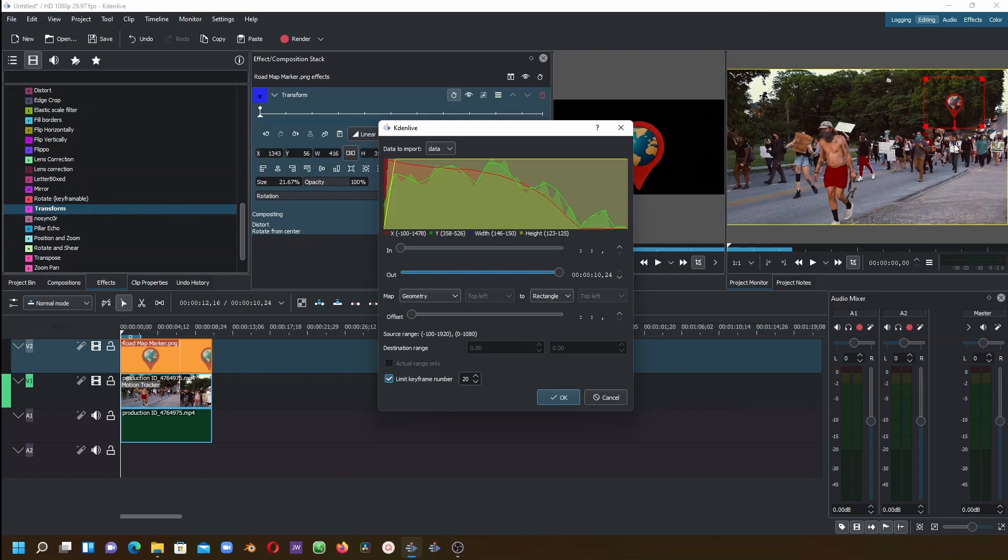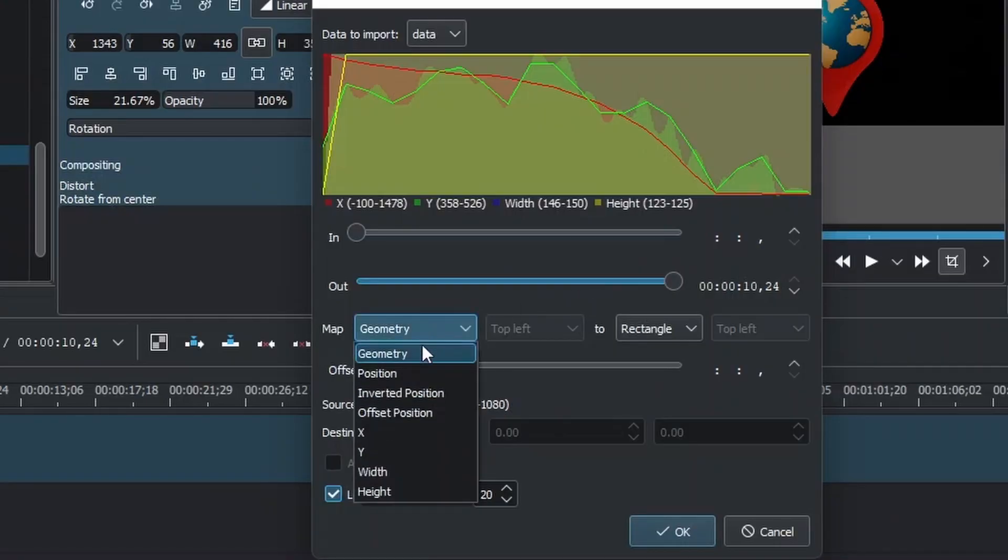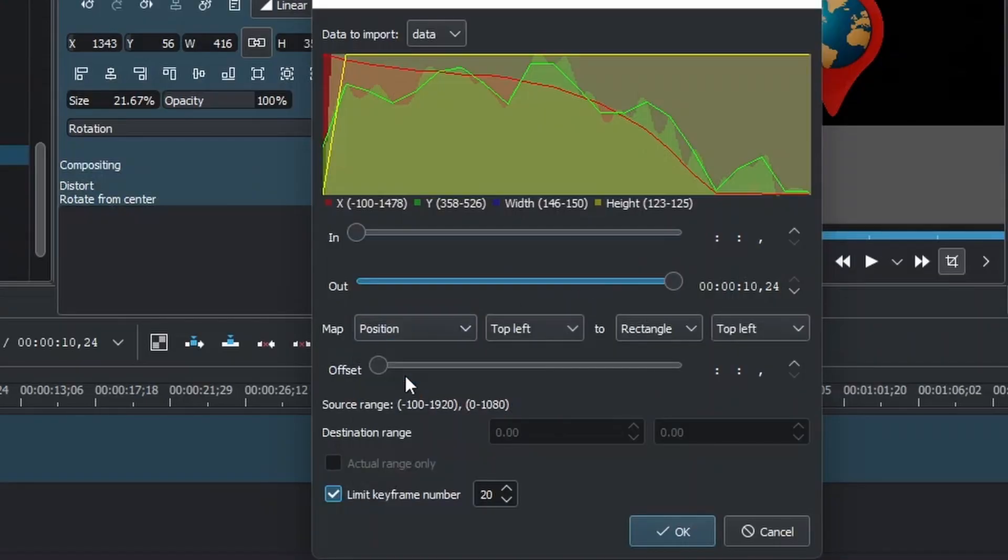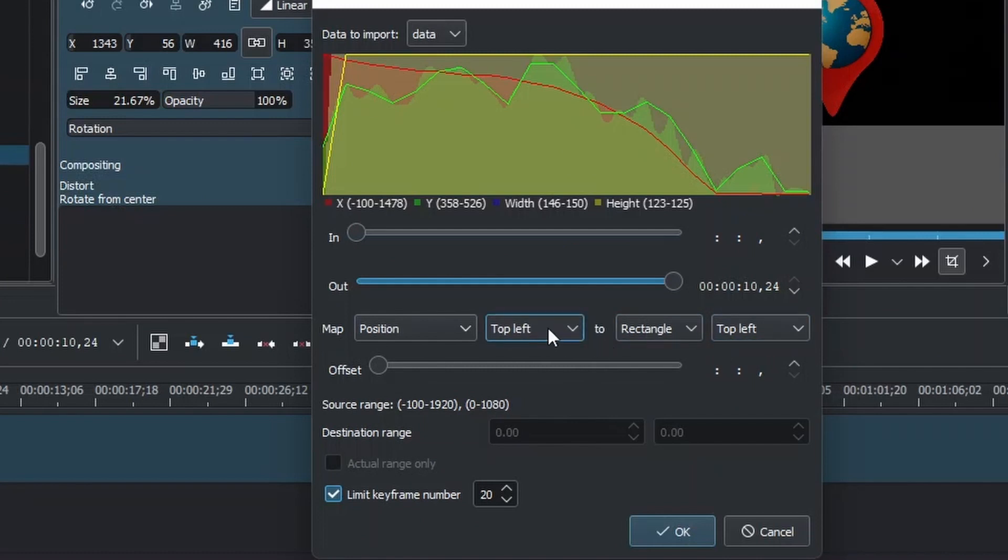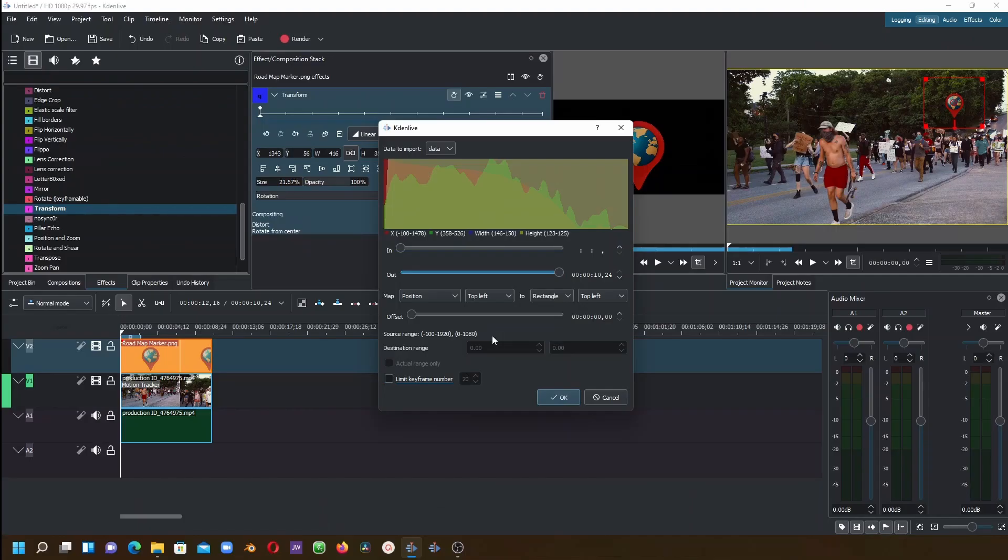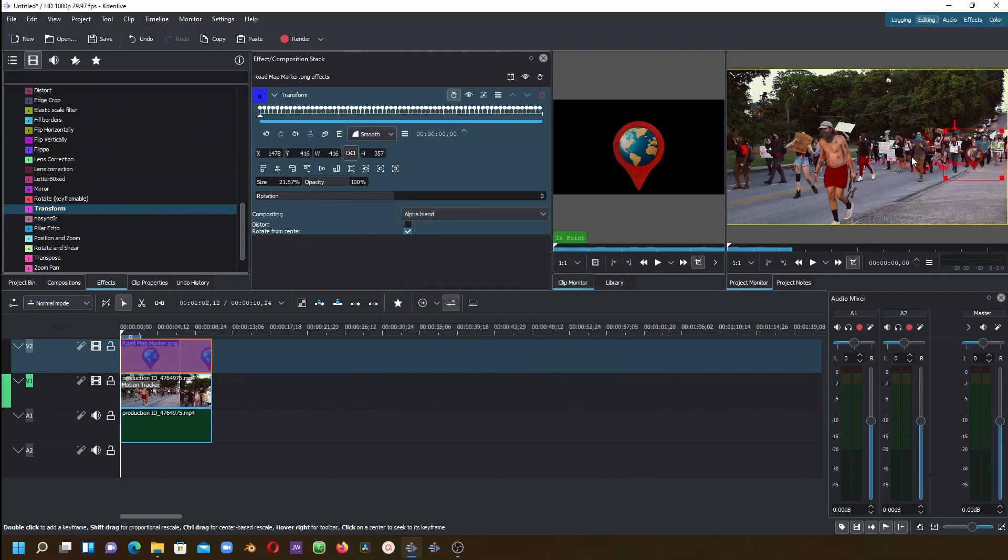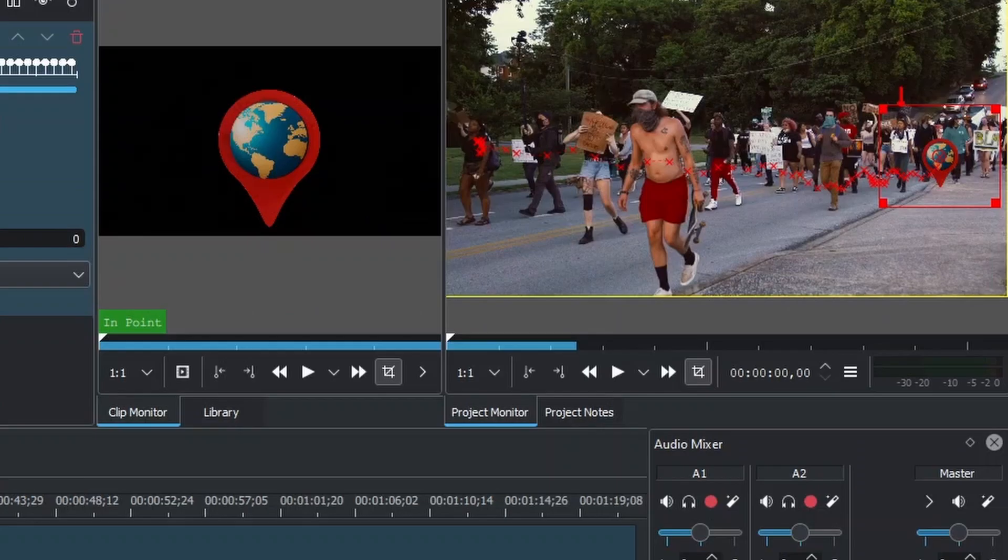Make sure to change this to Position. From here, if you see the object is somewhere here, make sure to put it down. Go to Limit Keyframes Number and uncheck this. Once these are done, click OK, and this is our tracker.